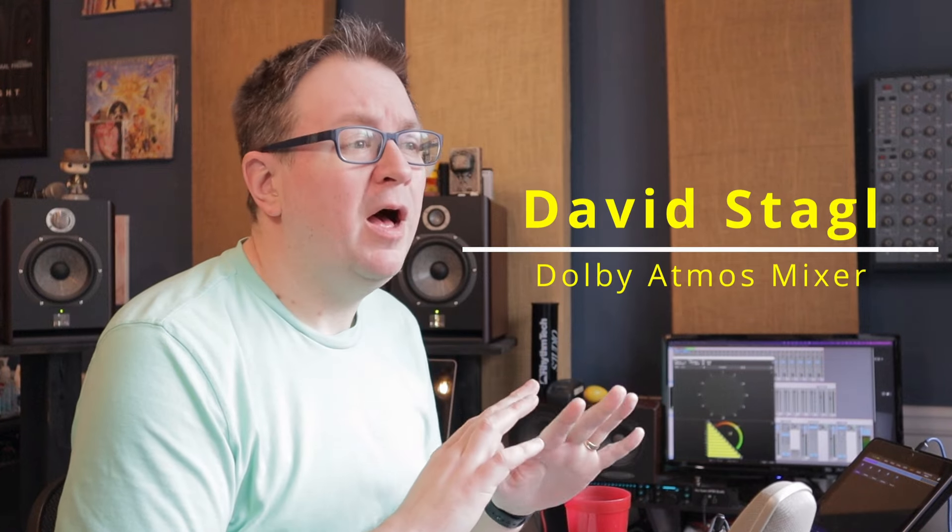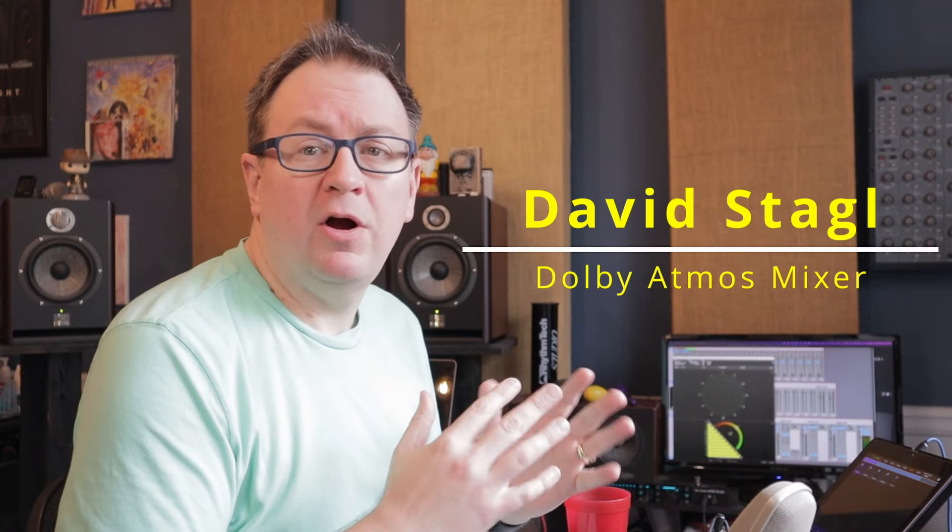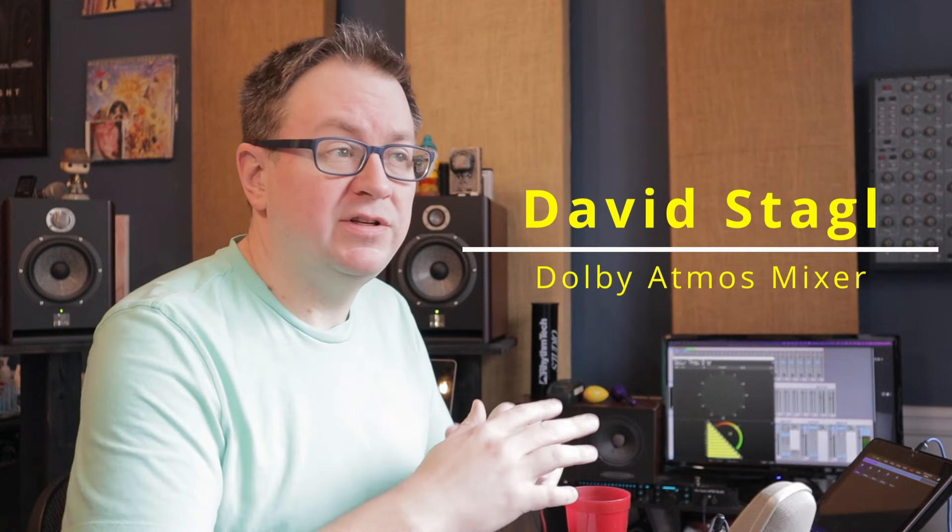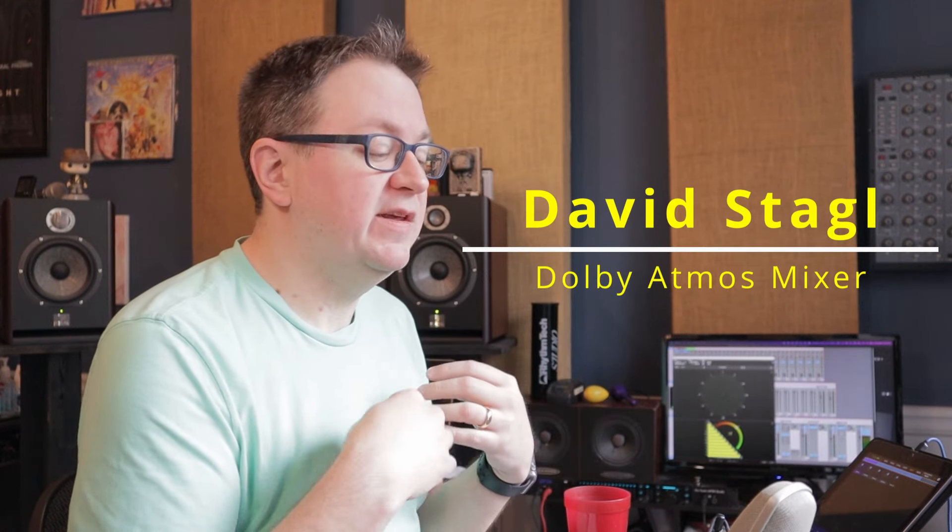A question I've seen come up in regards to Atmos a few times is decorrelation. Does Dolby Atmos decorrelate audio? And the answer is no and yes.